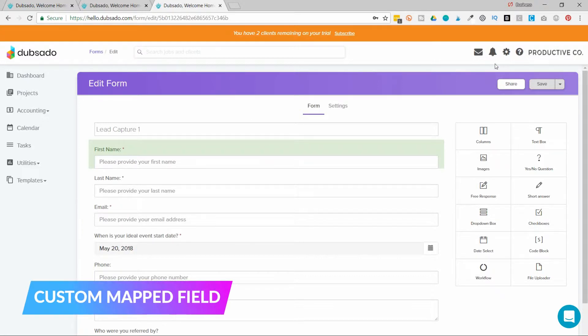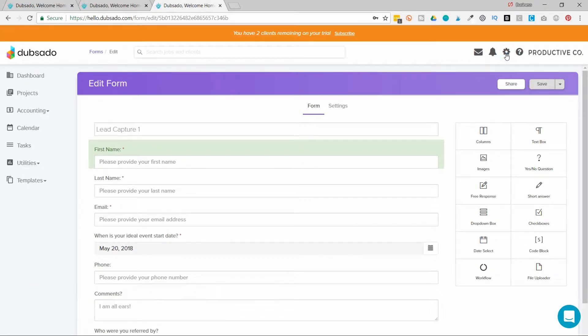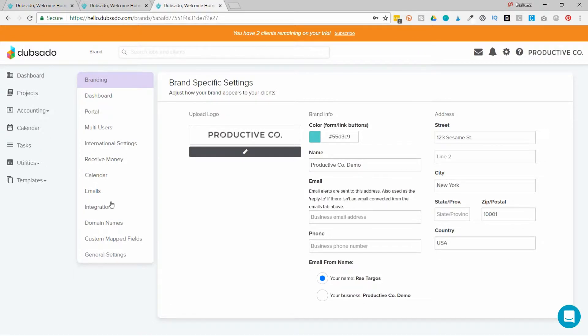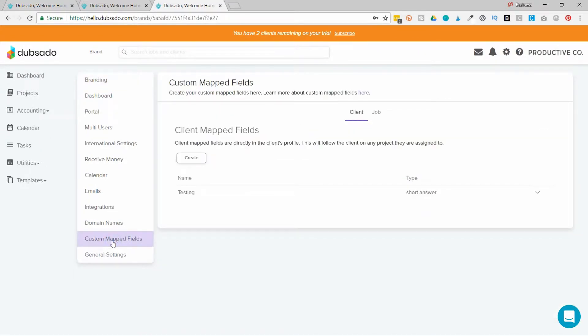You'll go into the settings tab, which is the cogwheel on the upper right. You will go to custom map fields. It's toward the bottom. There are two types of custom maps fields you can create here. And Dubsado gives you a little explanation of the types of maps fields you can create.